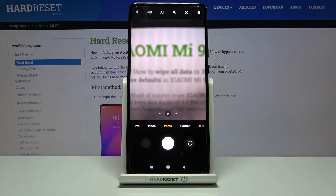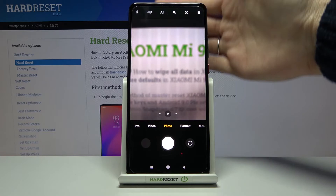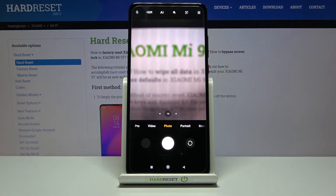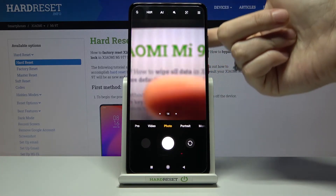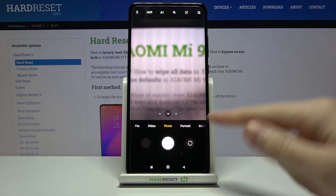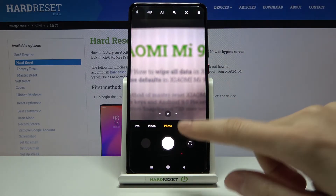For now we are in the standard photo mode with the back camera. To get access to the mirror effect, we have to change the back camera to the front one. Let's do it by tapping on this button on the right.